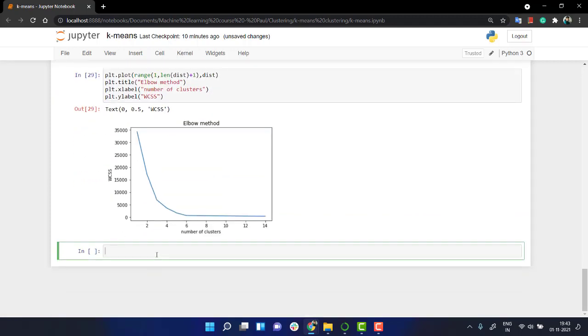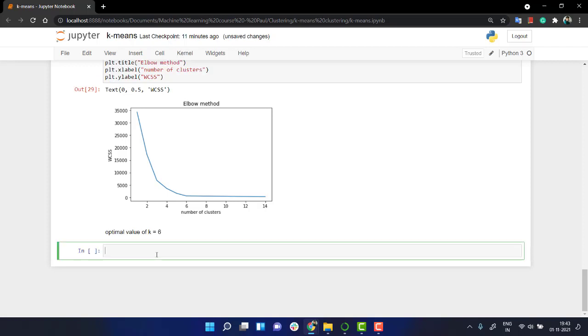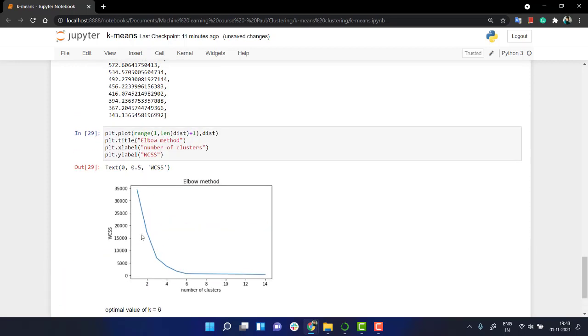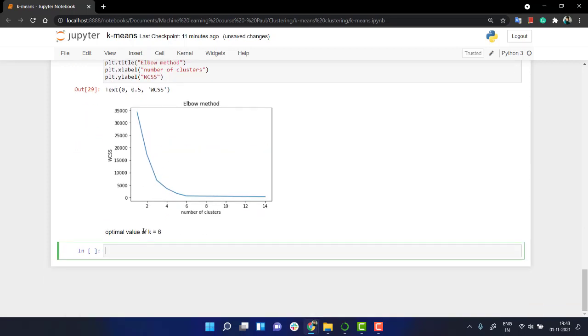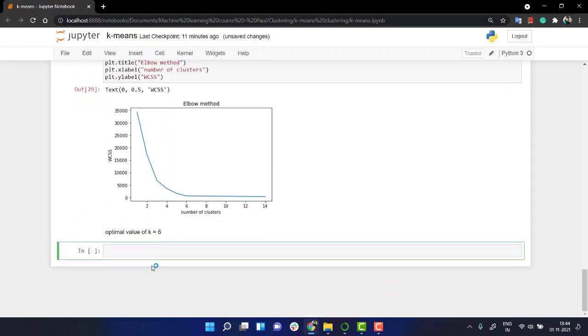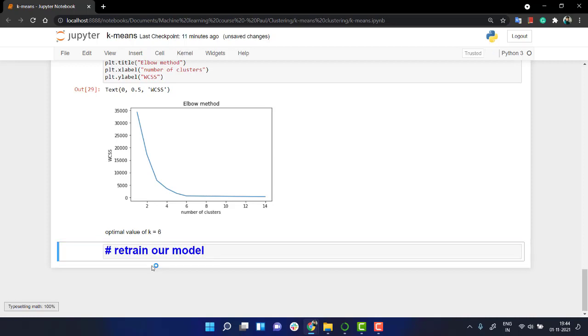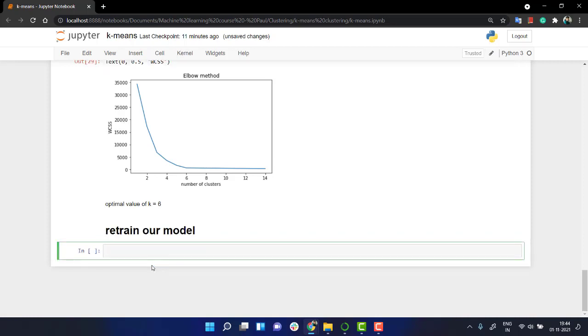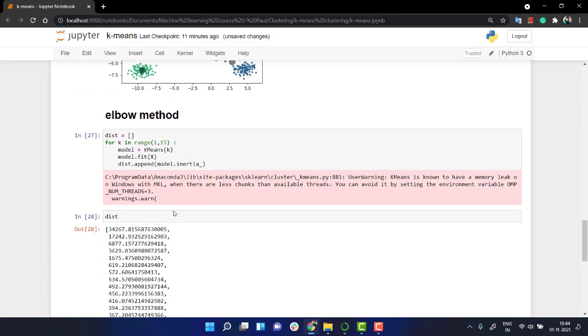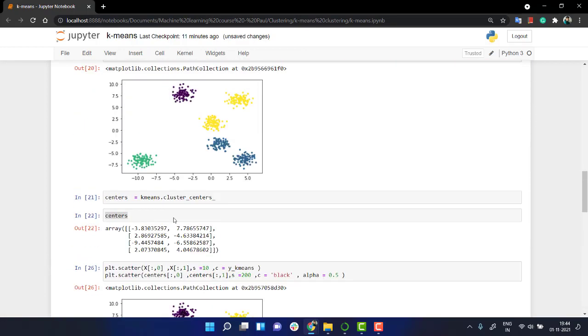Now, what we are going to do now that we know optimal value of k is equal to six. So the next thing is we will refit our model. We will retrain our model. And again, we are going to do the same thing. We can just copy out the code from up.